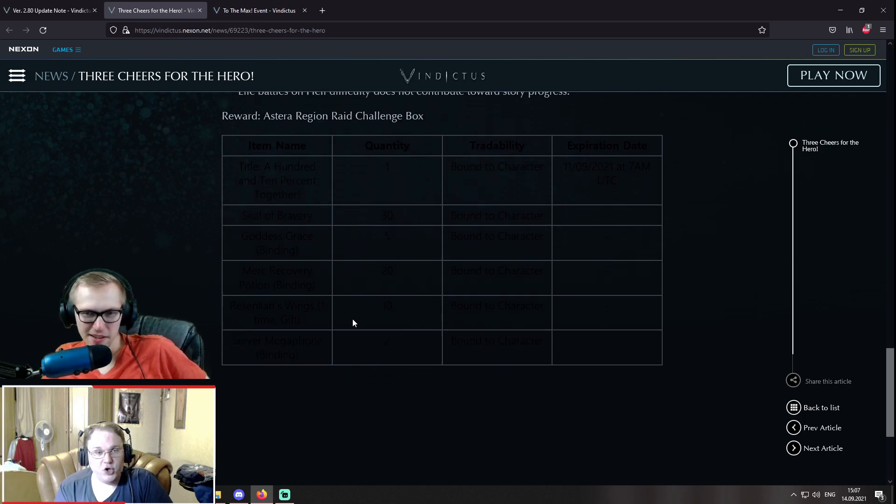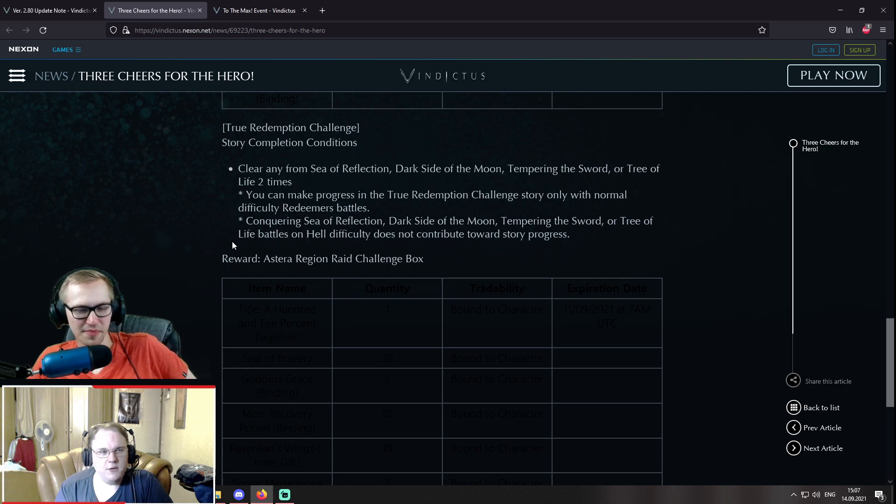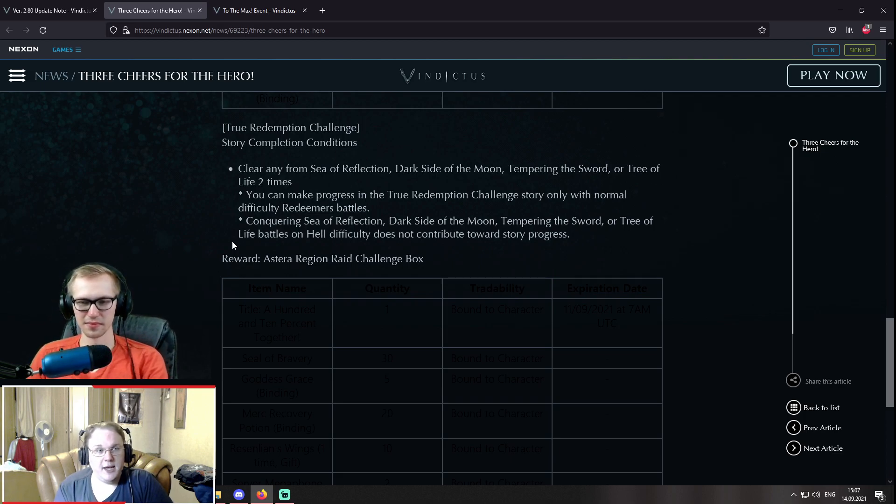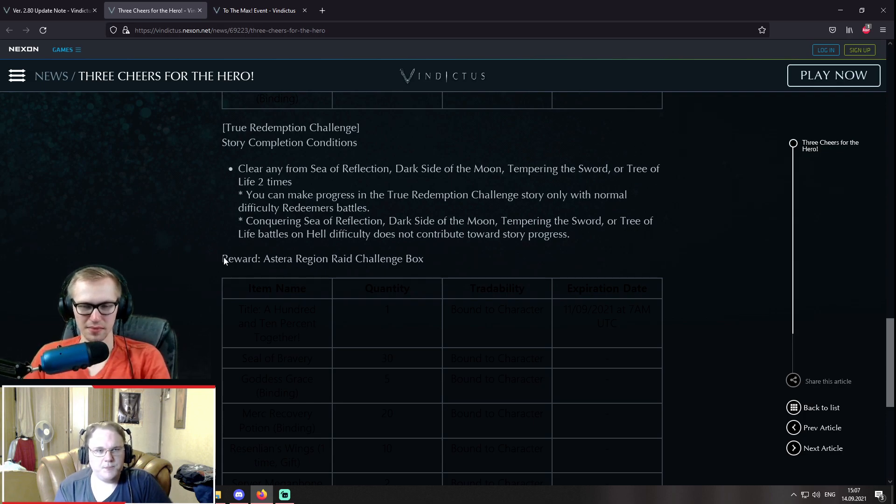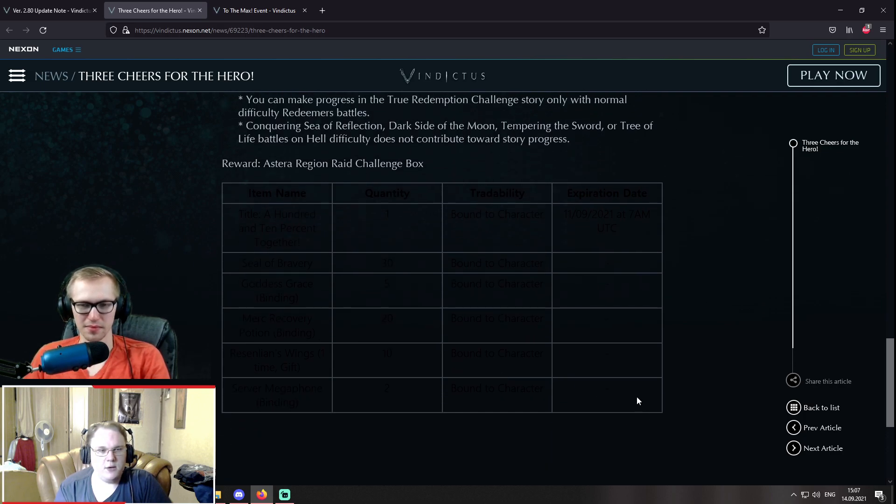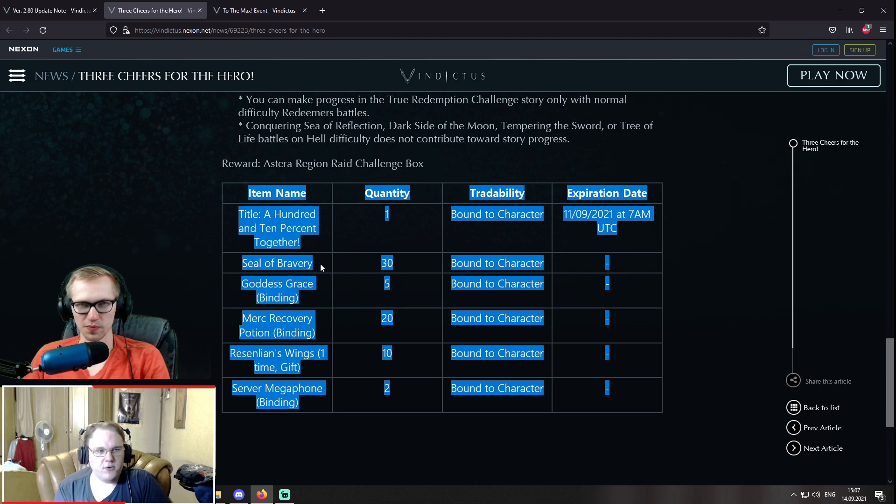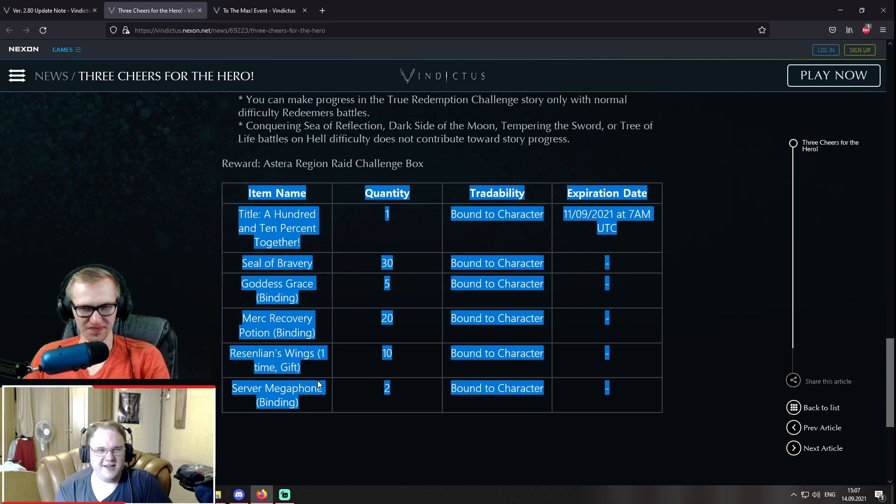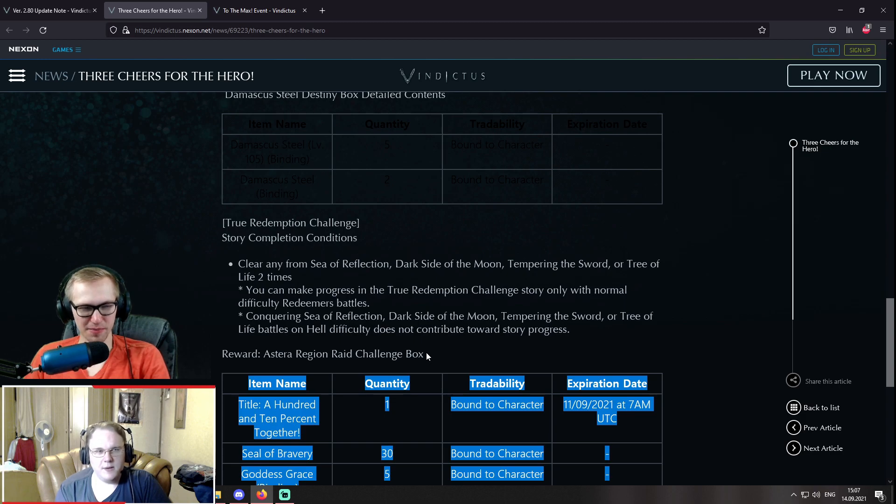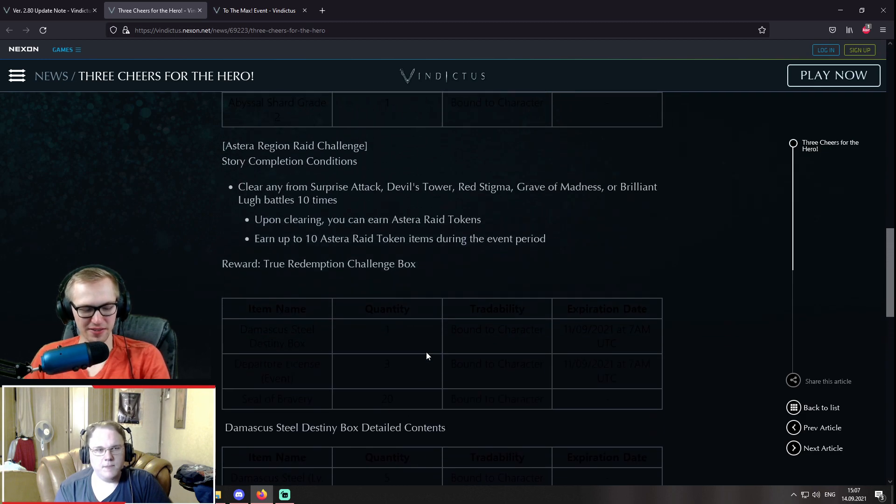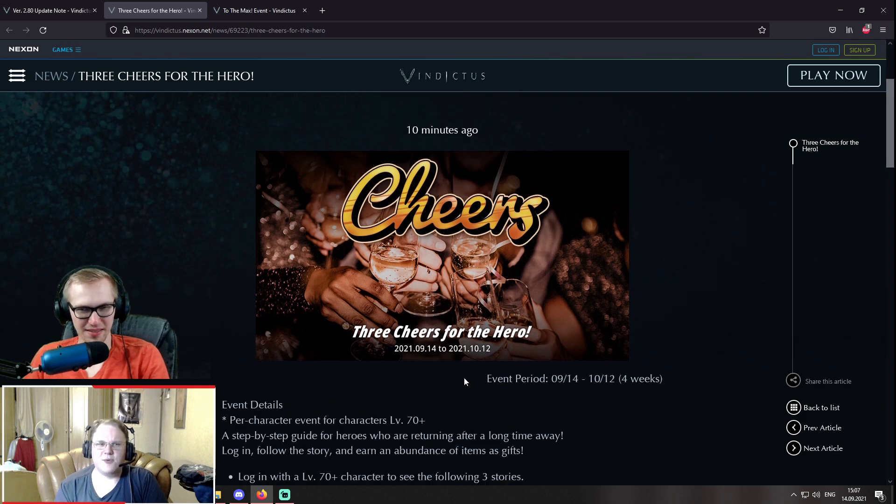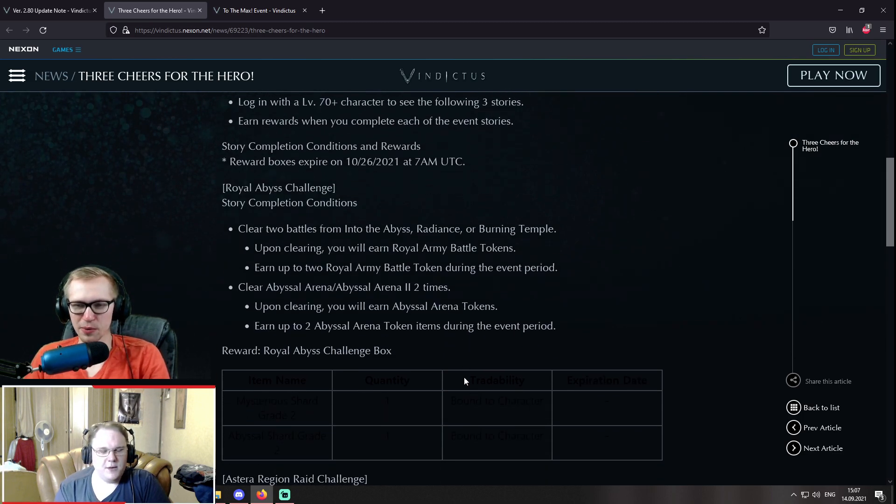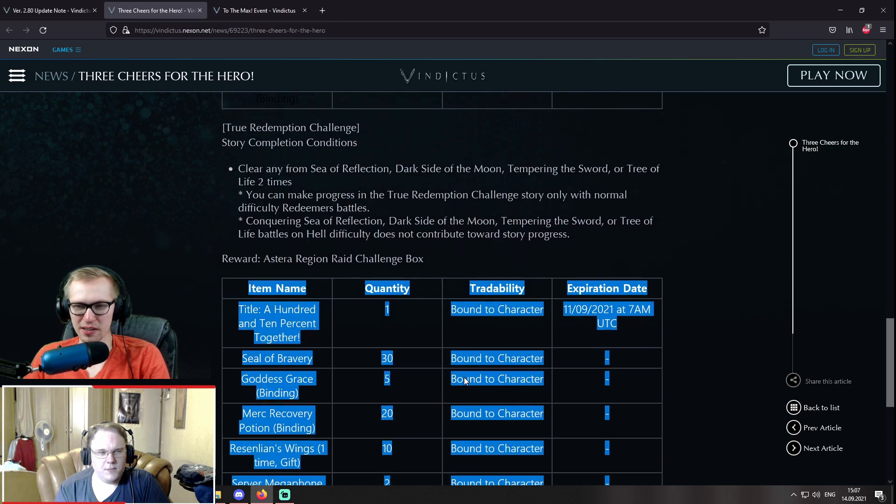So this story tells you to clear any battles from Claire to Lou, and you can gain 10 tokens here. And there is also like a different shop for these. So you can get a Damascus Steel Destiny Box, Departial Licenses, and Seals of Bravery. And the Damascus Steel, you can choose either Damascus Steel level 105, times five, or regular Damascus Steel two, two times. And a true redemption challenge story as well. So you have to clear... That's it. That again is loaded. What up? Yeah, it's huge actually. And there was also one other story for Redeemers. So clear any battles from Sea of Reflection, Dark Side of the Moon, Tempering the Sword, or Tree of Life two times.